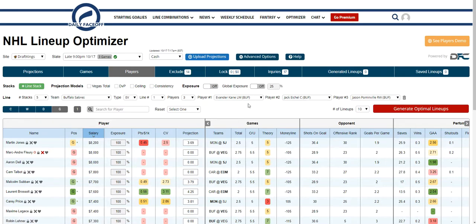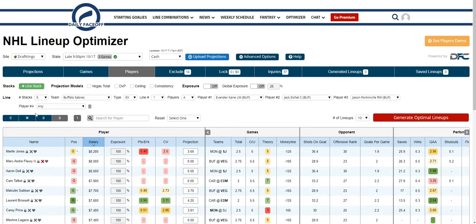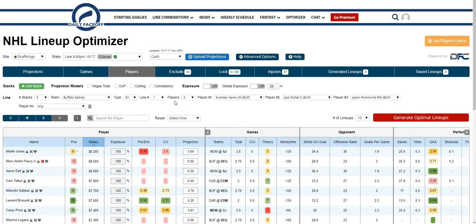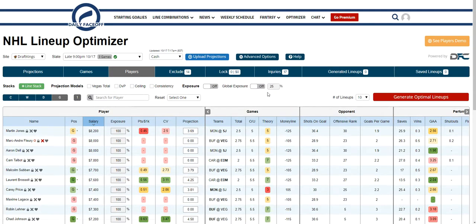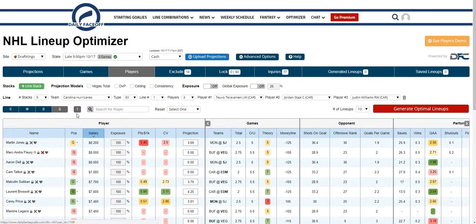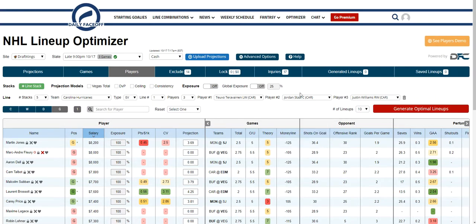You can also add a player — let's say you want to add an additional player to stack alongside your line, a defensive player or whatever you want. You can add that in and fully customize your line. So if you didn't like a certain player, or you had some information that we don't have, you can input that.